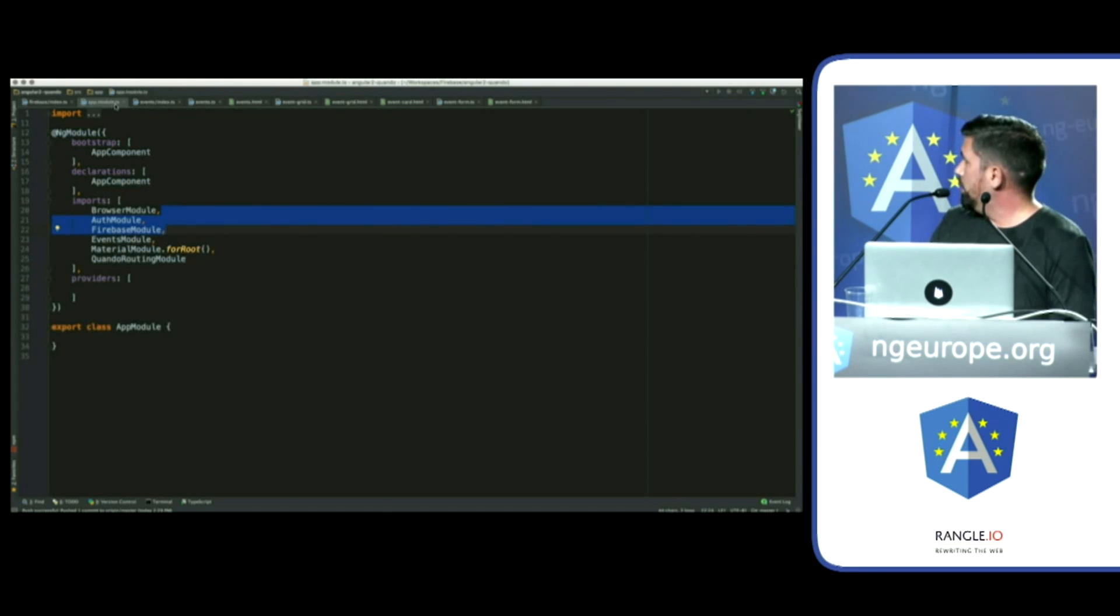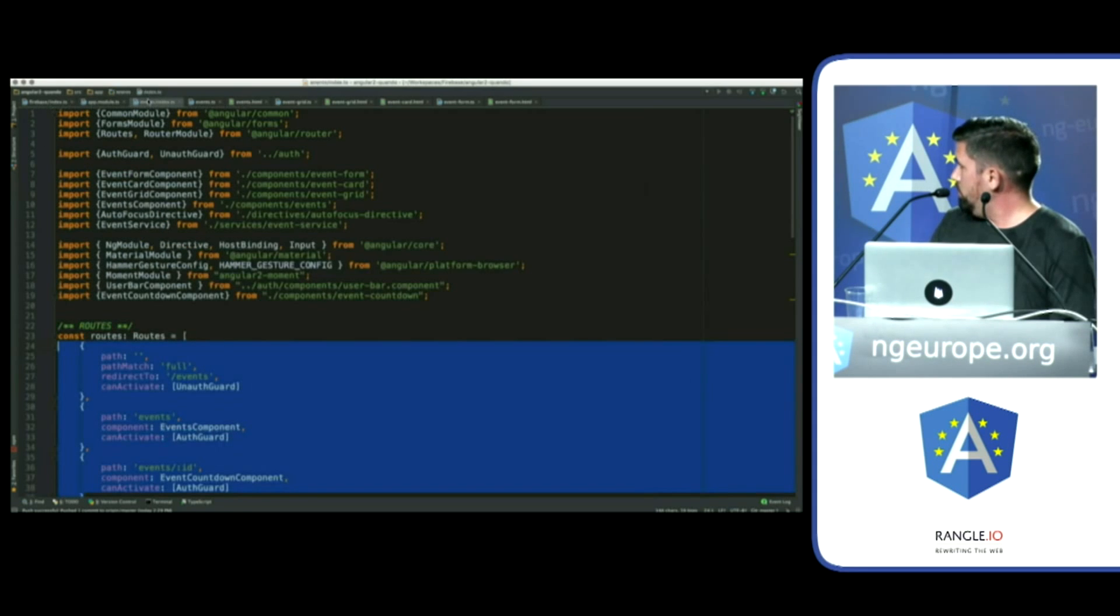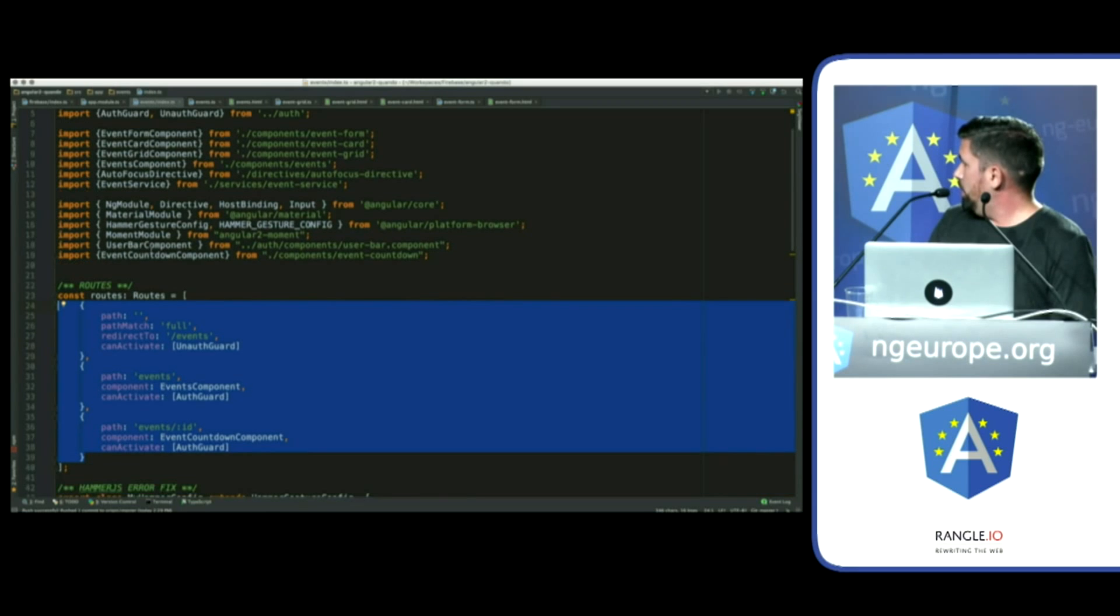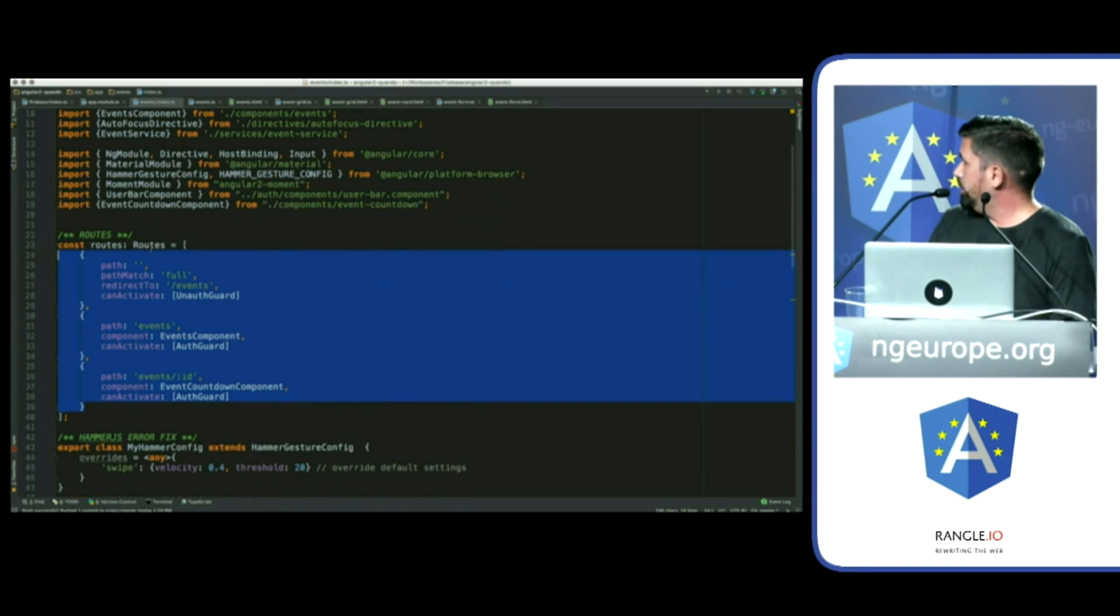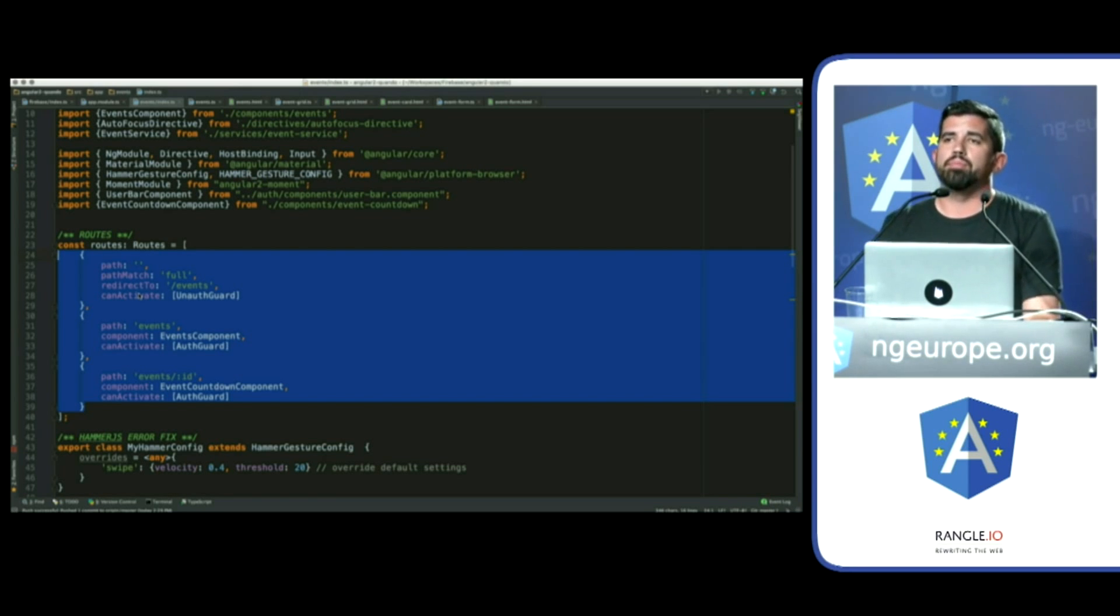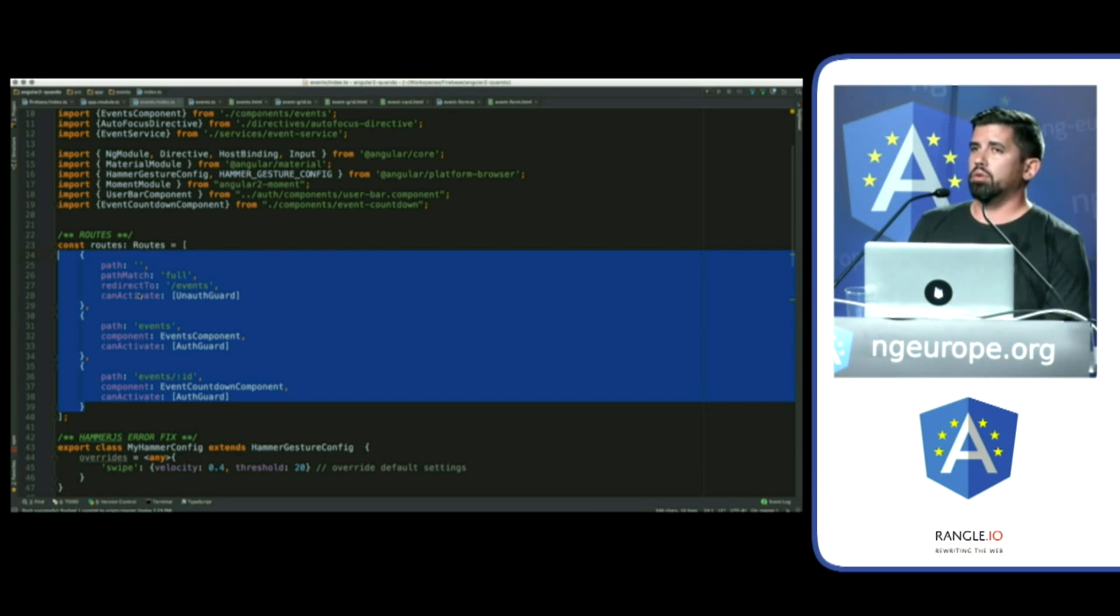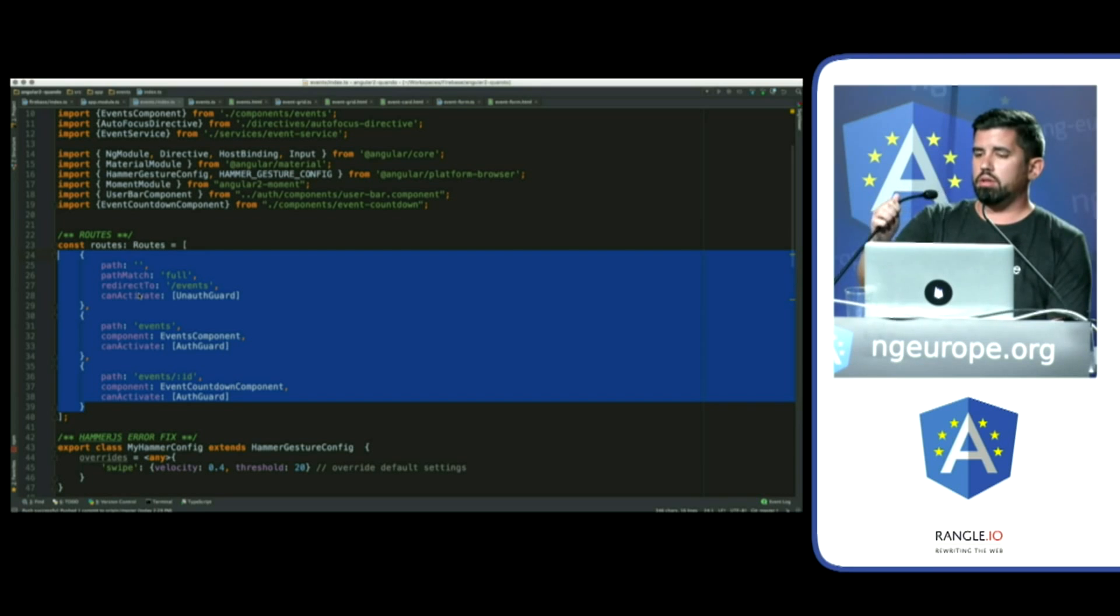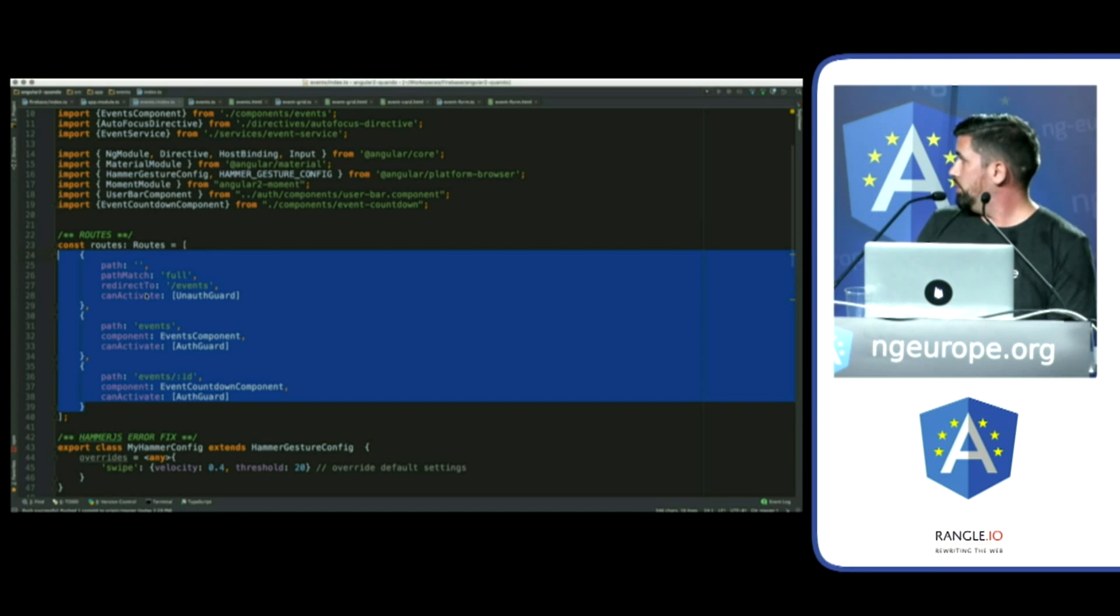From there, you're importing it into your module. And from there, like I said, Angular 2 has, can activate, which is a safeguard for people accessing your website. Make sure that they're authenticated. They have the rights to see and manipulate it. So, there's my routing.